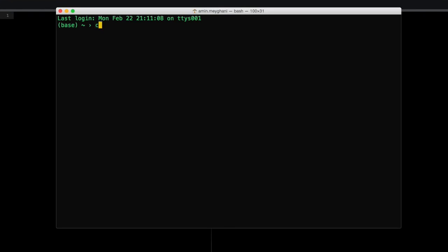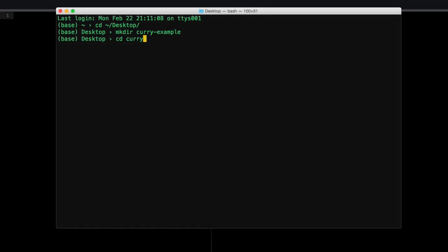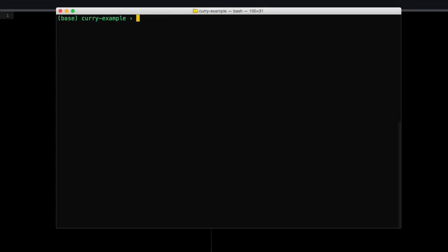So on my desktop, let's just go to desktop in here. I'm going to create a folder, I'm just going to call this CurrieExample and I'm going to go to that folder. So in here, I'm going to create a file called main.js and open this file.